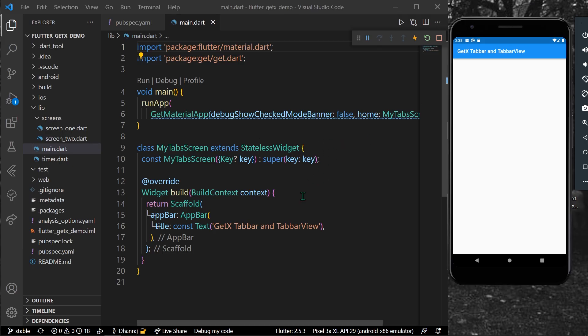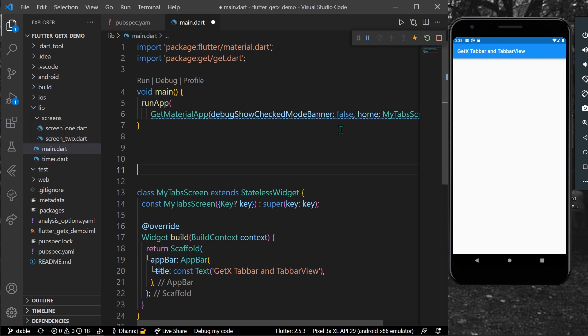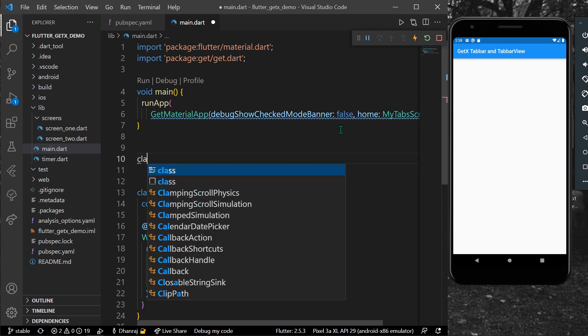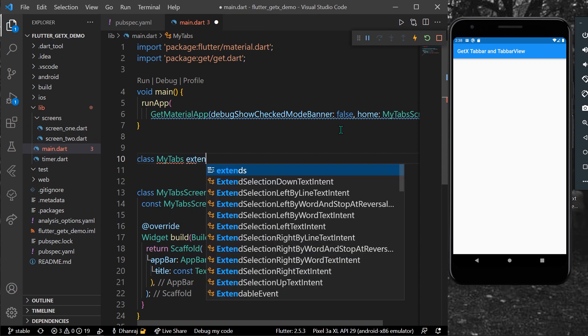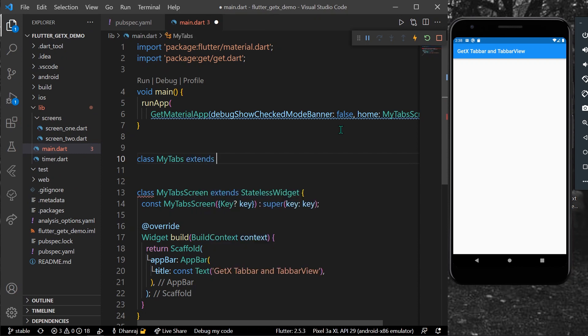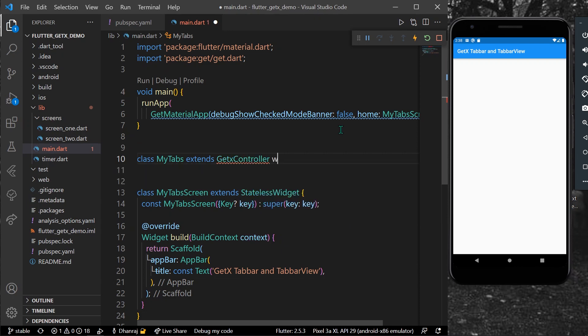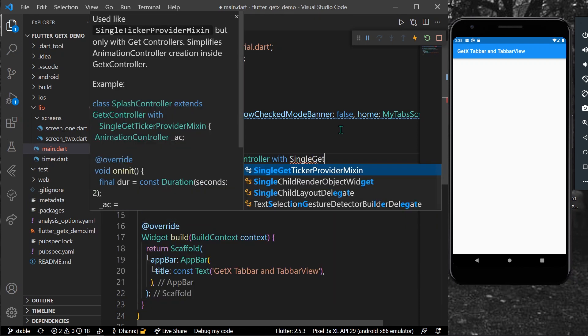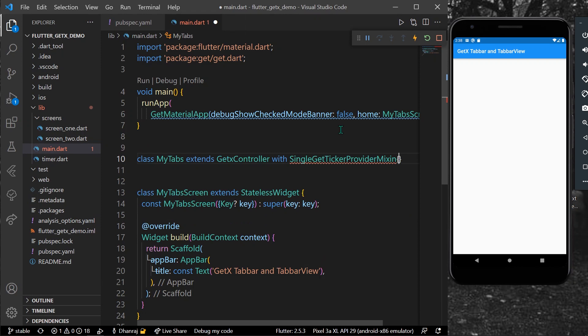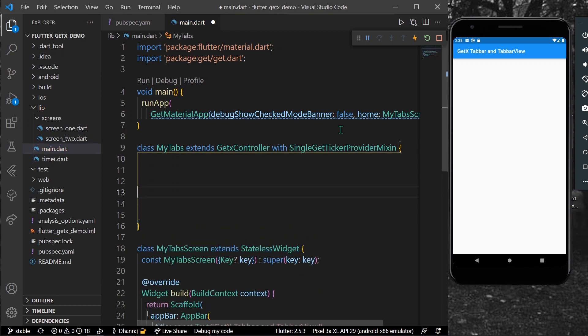Now let's start. As you can see here, I have nothing but a stateless widget called MyTabScreen. Inside this we can create our tabs. For that, let's create a class first called MyTabs which extends our GetX controller with our single get ticker provider mixing. Now you can declare your controller, that is TabController, and your tabs inside this class.